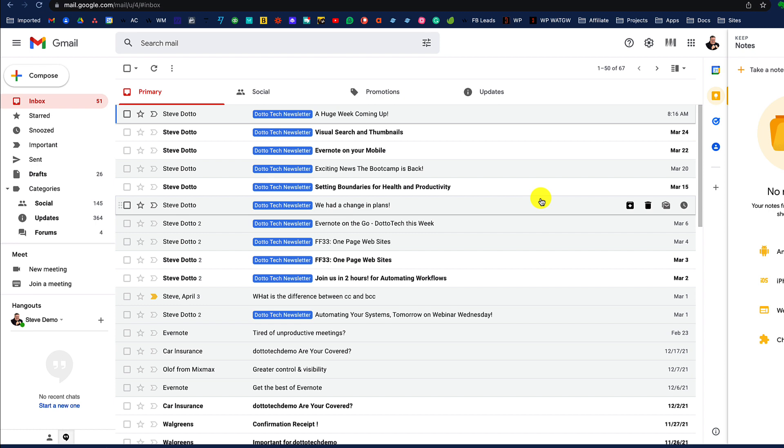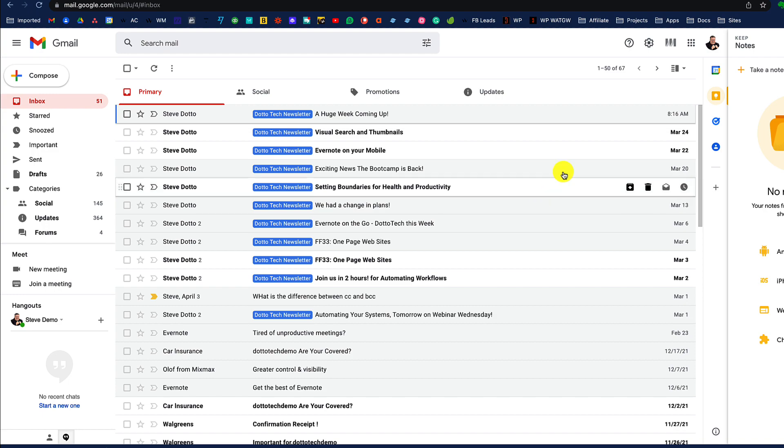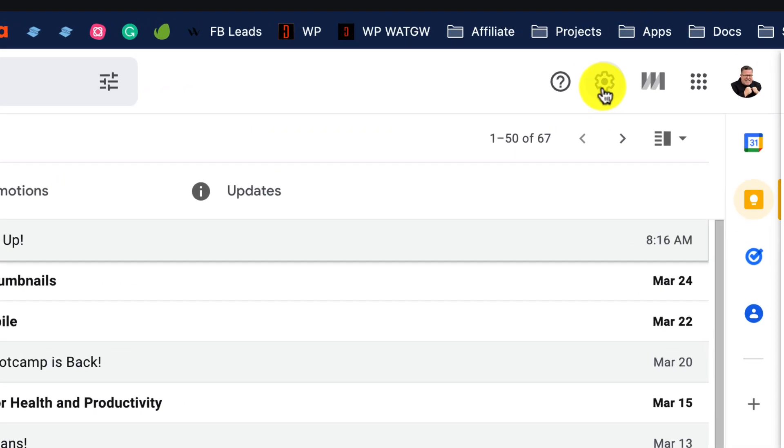Gmail does a great job of allowing us to send up an autoresponder for vacations, letting people know that we will not be replying to their email because we are out of the office.